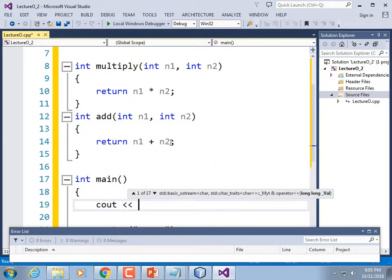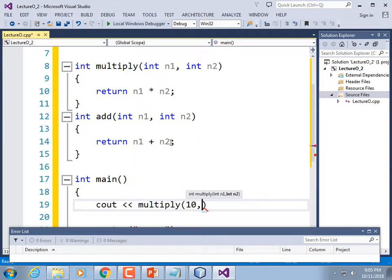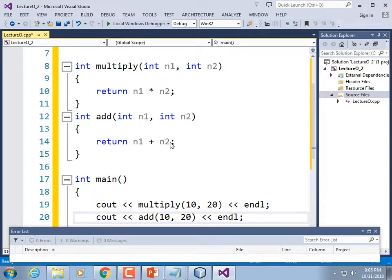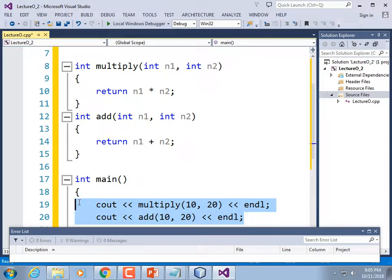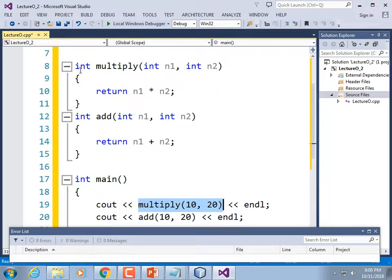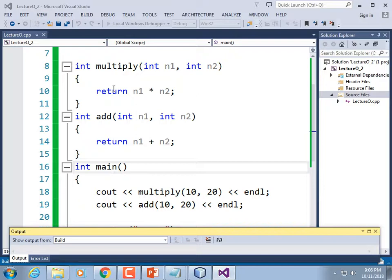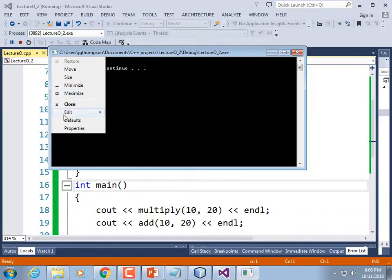Now in main: cout the result of multiply(10, 20) followed by endl, and cout the result of add(10, 20) followed by endl. When execution hits multiply, it jumps up to the function, does the multiplication, returns — 10 times 20 is 200 — and sends 200 to the output stream. Running it gives us 200 and 30, confirming it worked.